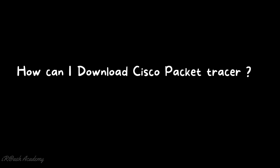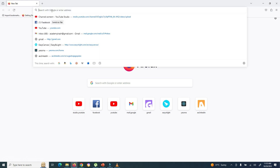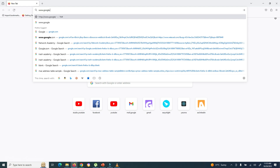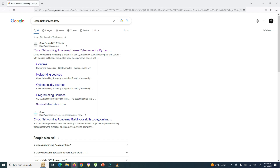How can you download Cisco Packet Tracer? It is free of cost. You can create an account in Cisco Network Academy and download it. First, open your web browser and go to www.google.com. Search for Cisco Network Academy and open the Cisco Network Academy website. The link is also provided in the description.